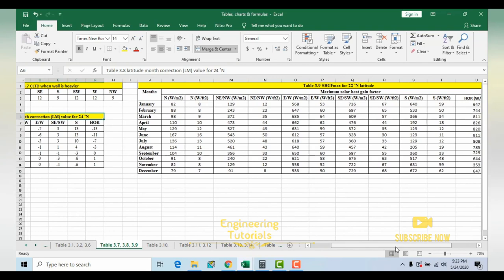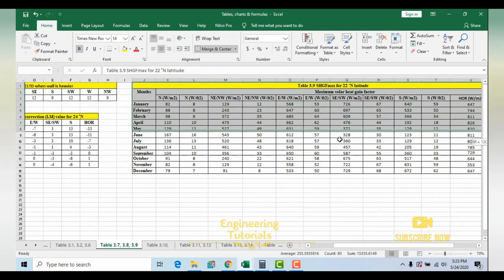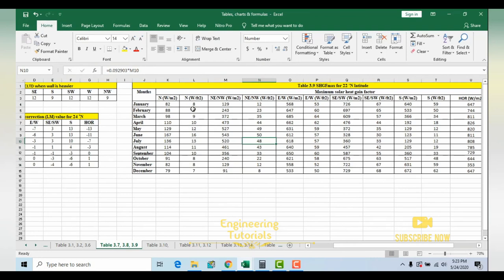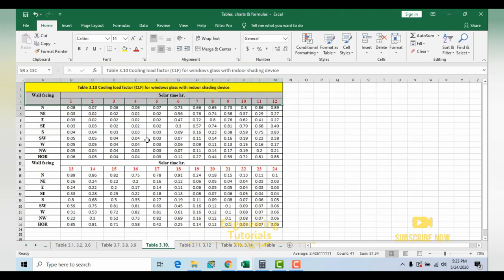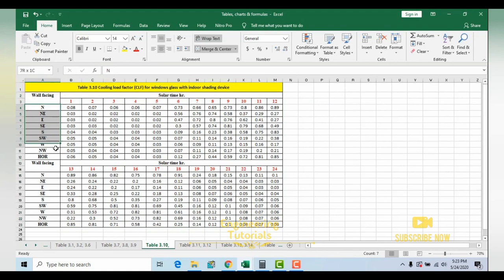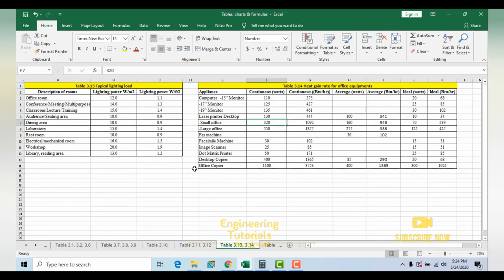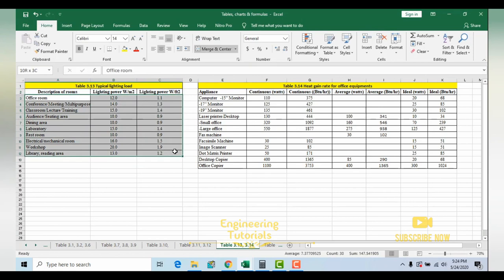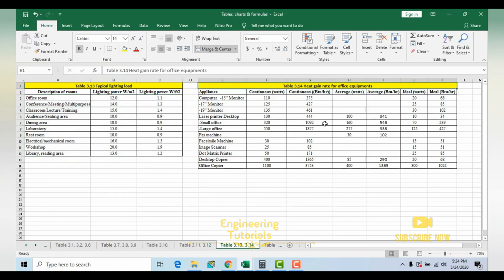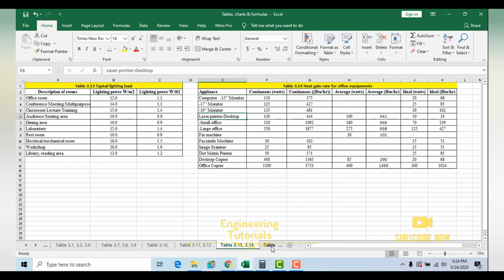The solar heat gain factor (SHGF maximum) table gives maximum solar heat gain for glass for different months and directions. The cooling load factor table (Table 3.10) gives factors for different times and directions. We also have a table for heat gain from occupants (sensible and latent heat per person), a lighting load table for different building types, heat gain from office equipment, and infiltration load calculation using air changes per hour. Ventilation rate per person is given in cubic meter per minute per person.